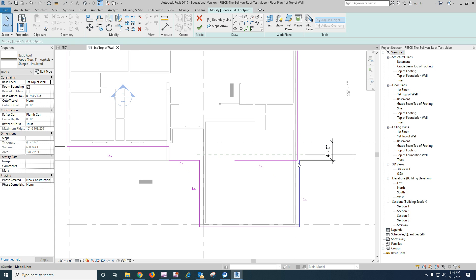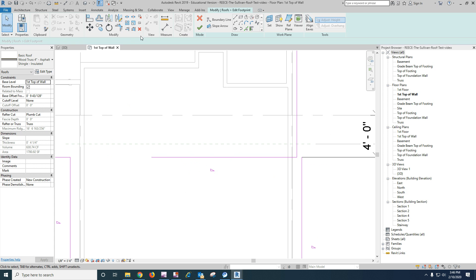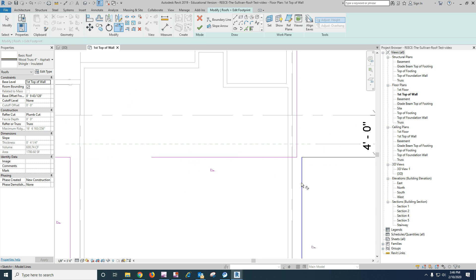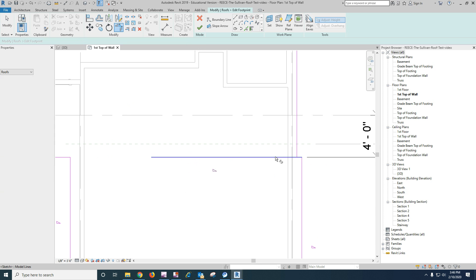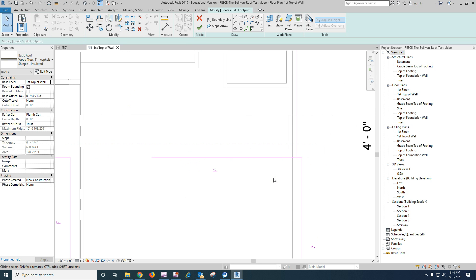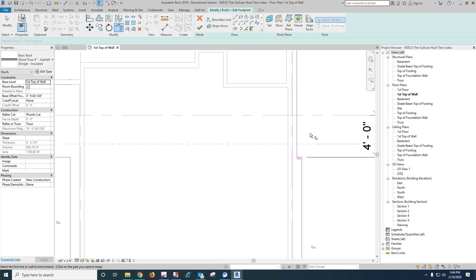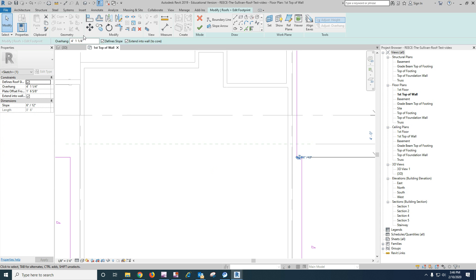Oh, cut the wrong one off there. Okay, and then let's take the slope out of that one.